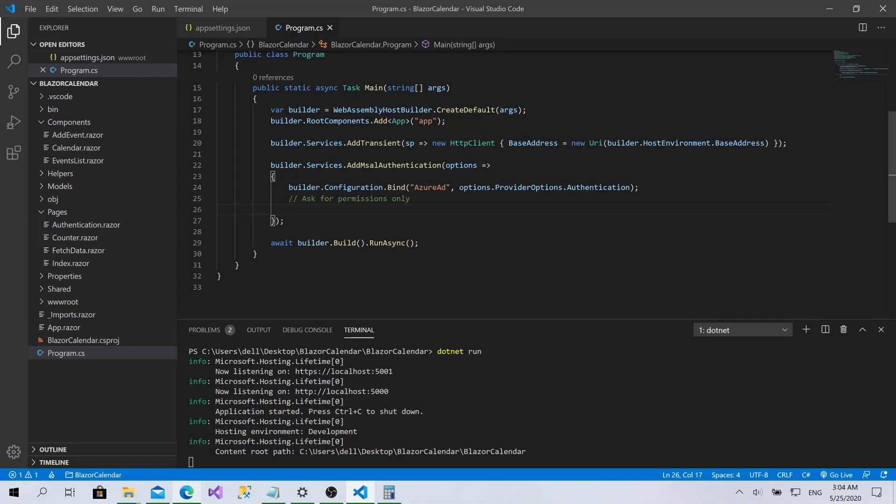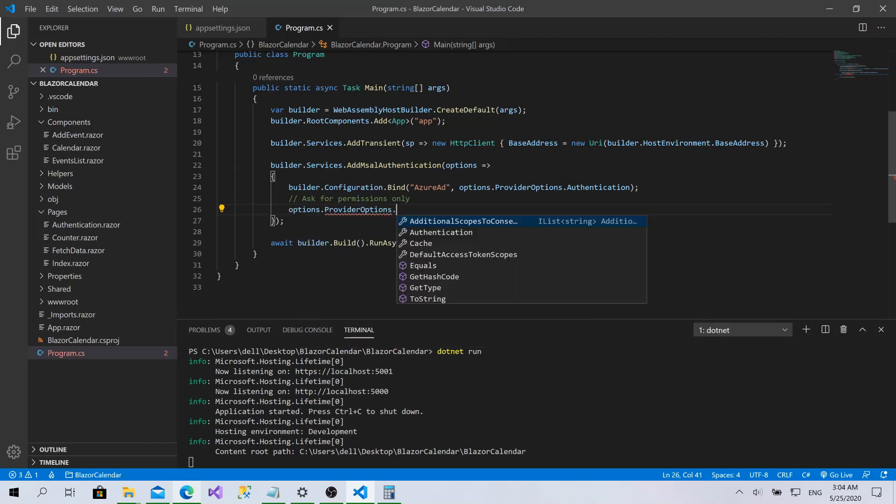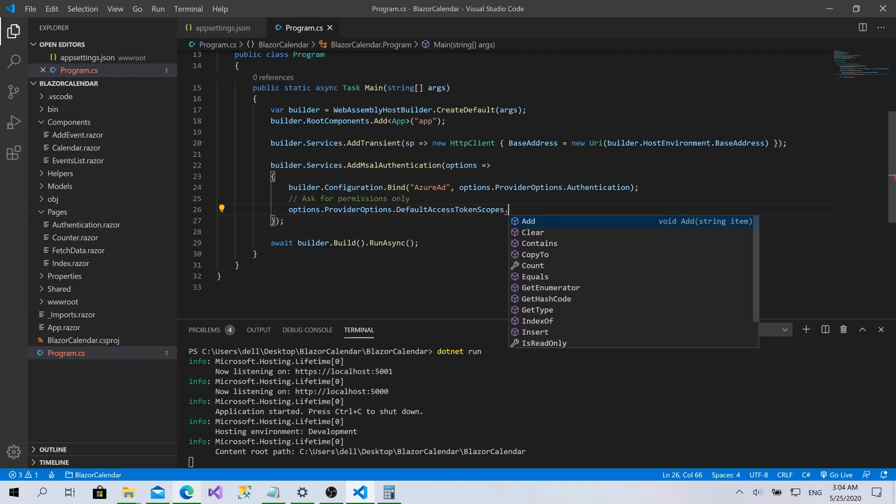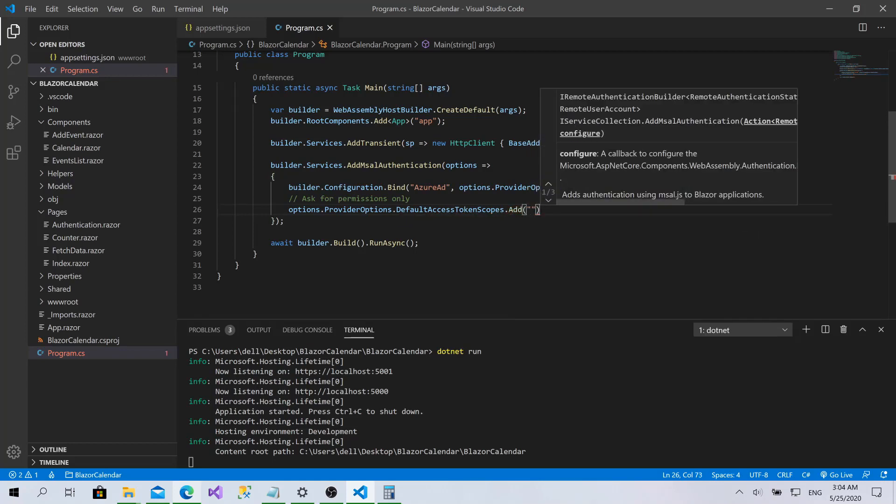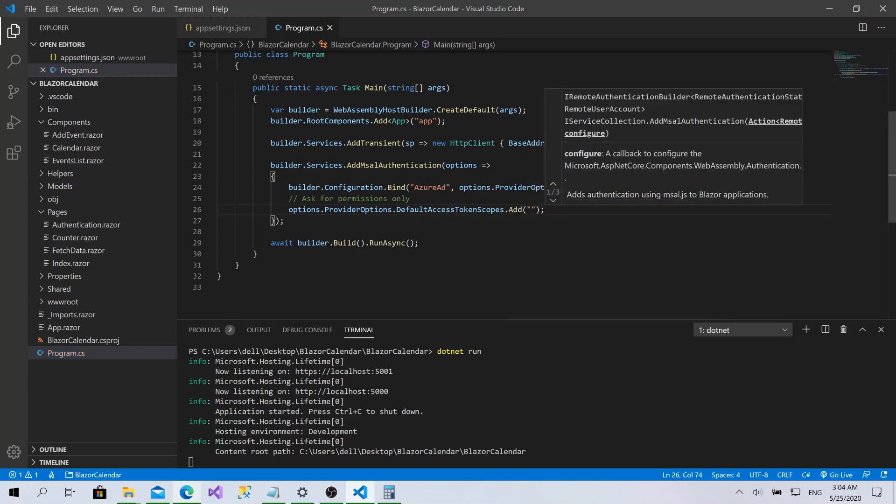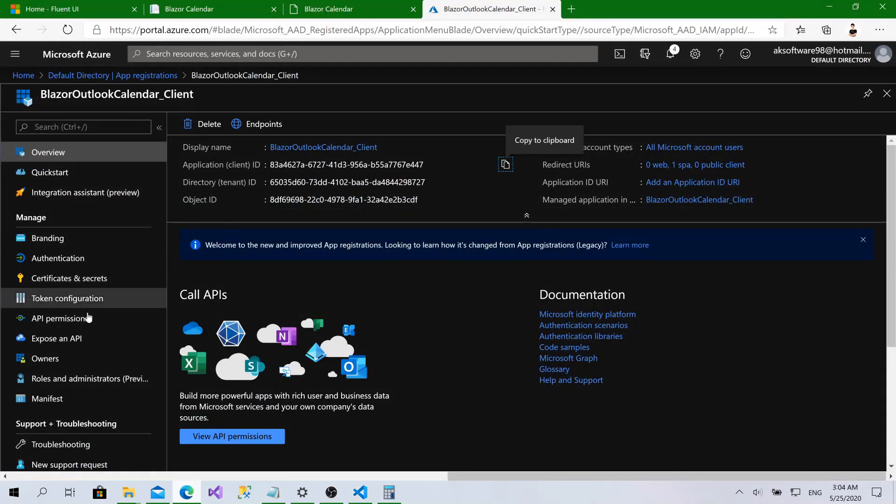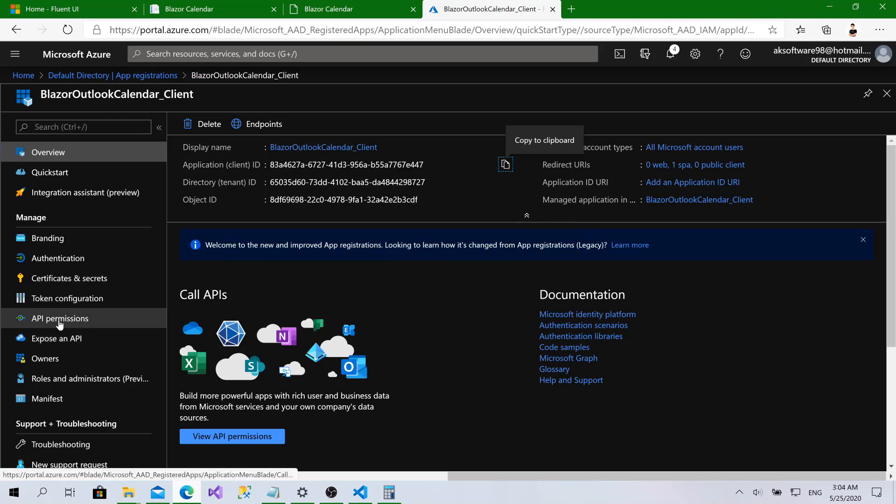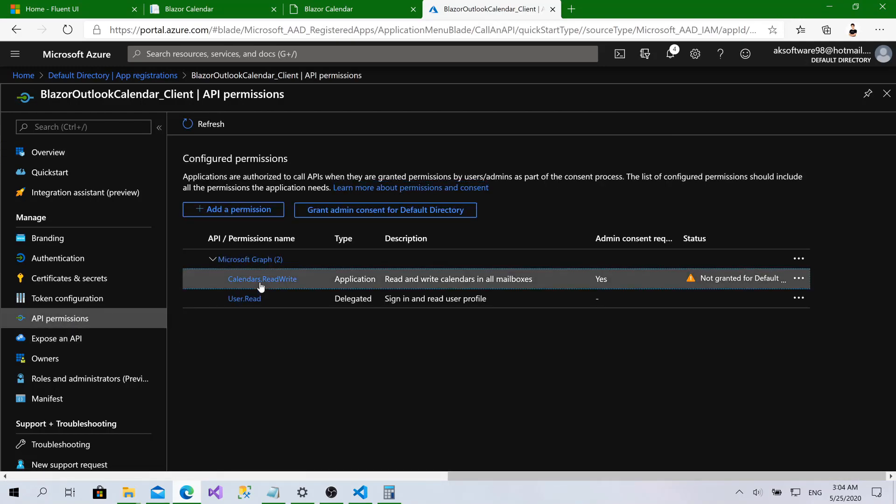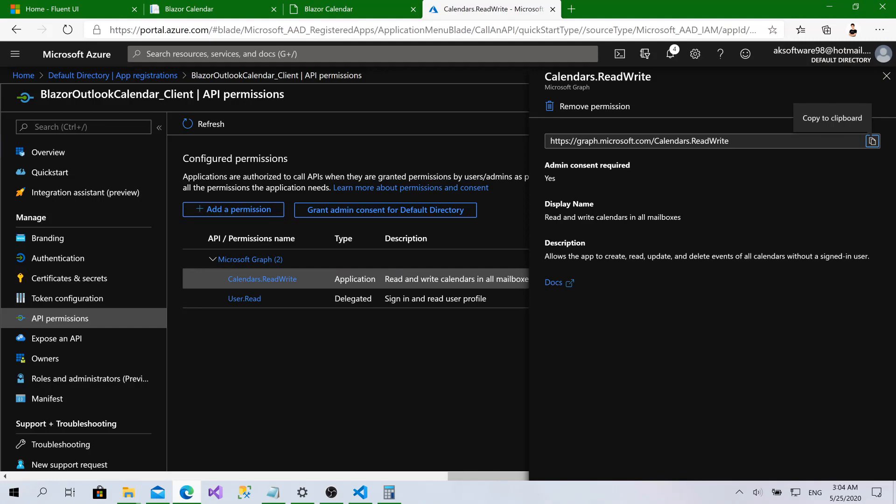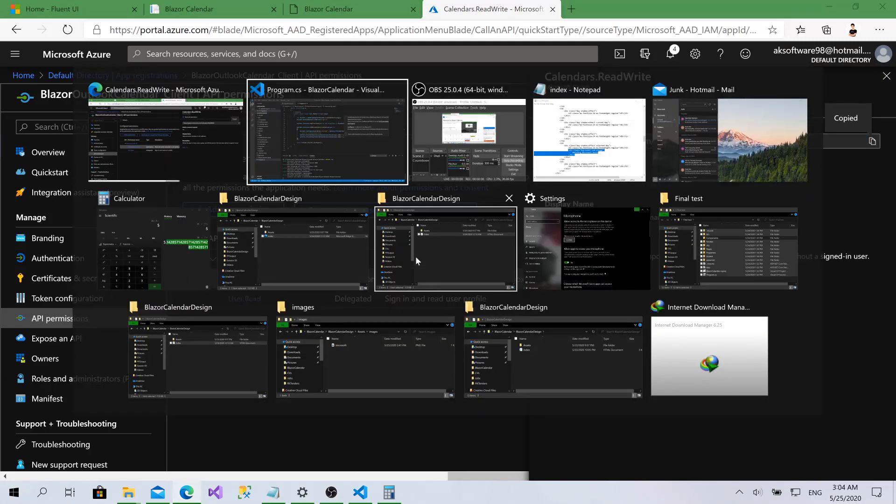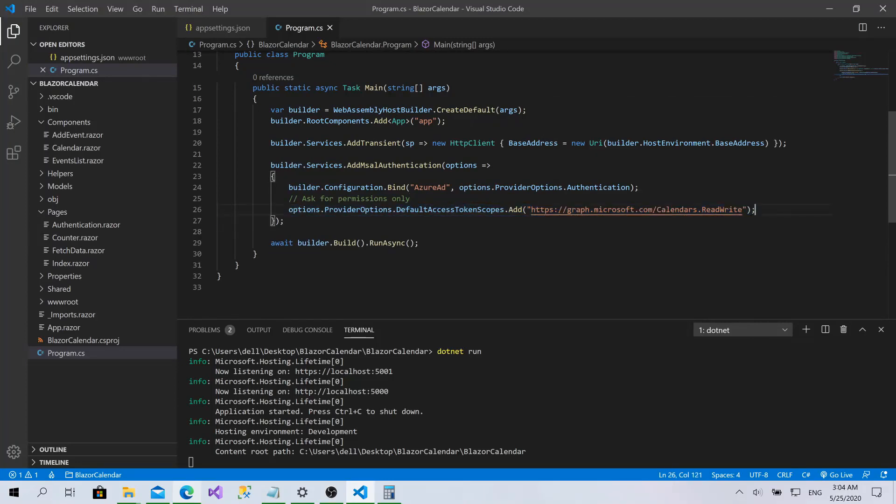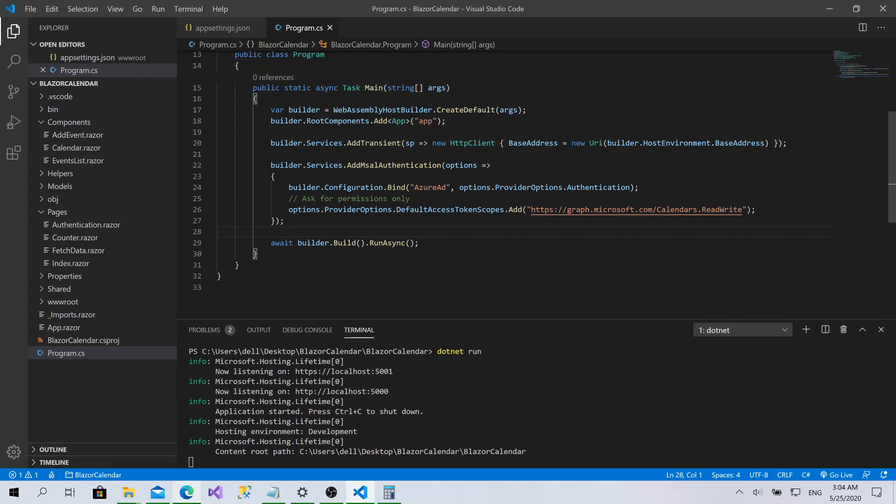So to add the permissions, options dot provider options dot default access token scopes. Permissions are called scopes as well. Click on add. Let's add the ID of that scope. Now go here, go to API permissions to bring the ID of the scope. Click here and bring that one. Just copy it. Now paste it here. We don't need this one.